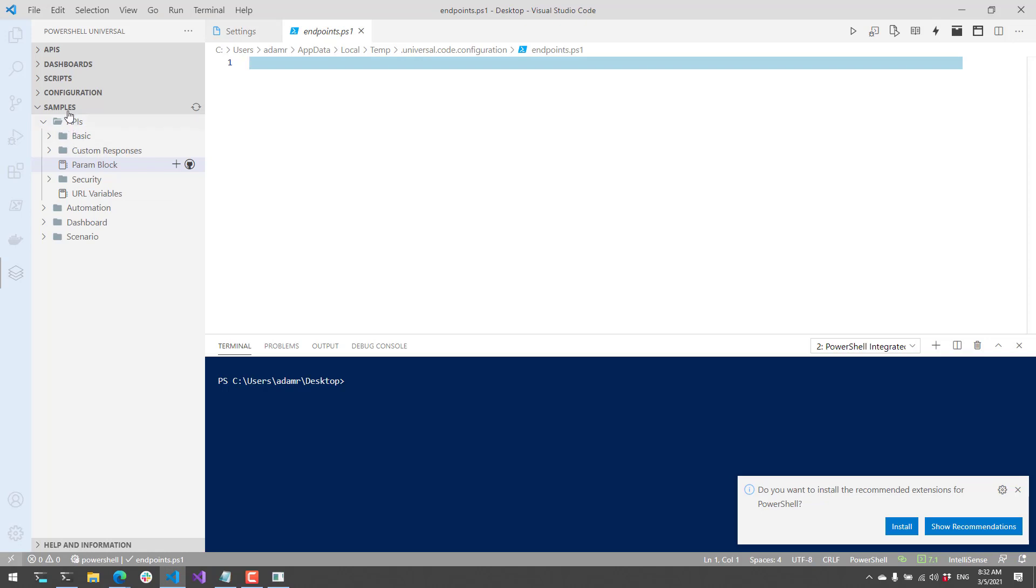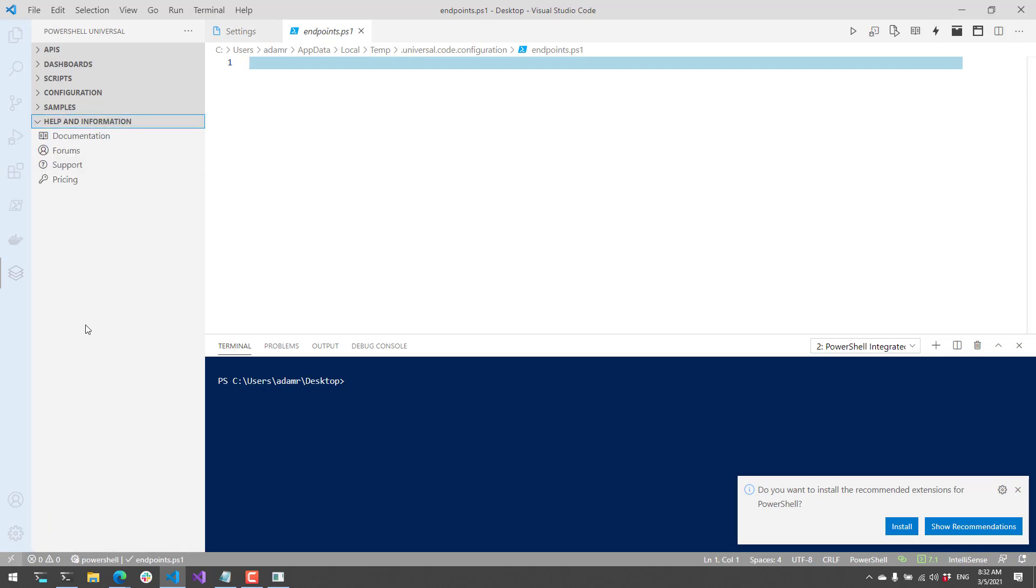Finally, there are helpful information links such as documentation, forums, support, and pricing for PowerShell Universal. In this video, we went over how to get started with the PowerShell Universal Visual Studio Code extension.